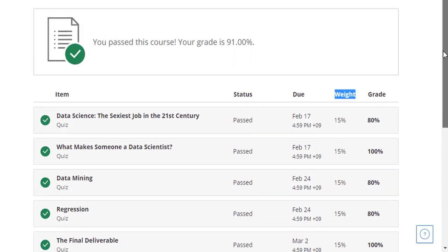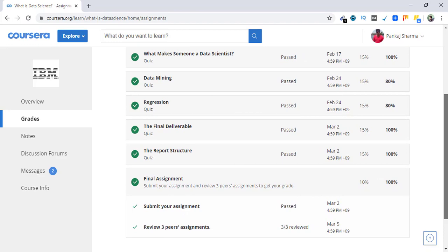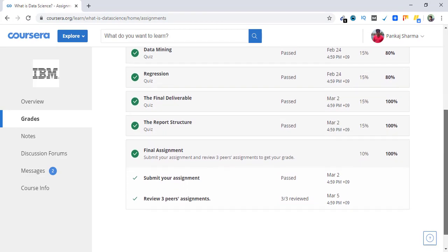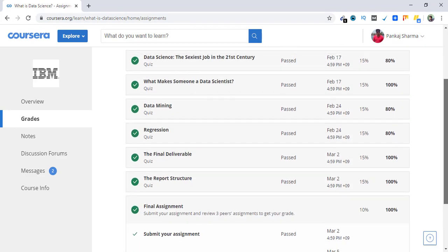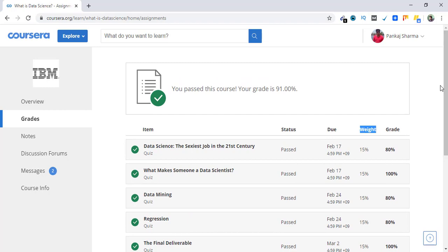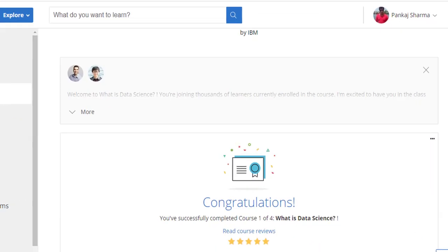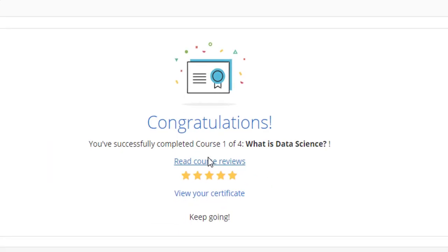Okay, so finally my certificate is done and I'm going to show you that now. Let's go to overview. Here it says congratulations, you have successfully completed Course 1 of 4 for IBM Data Science.